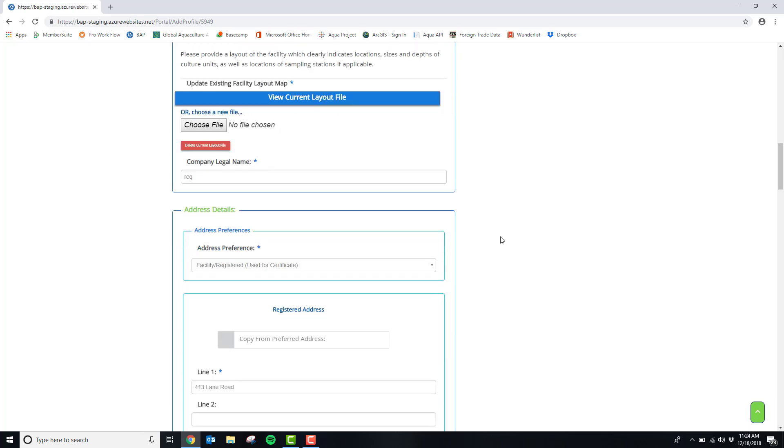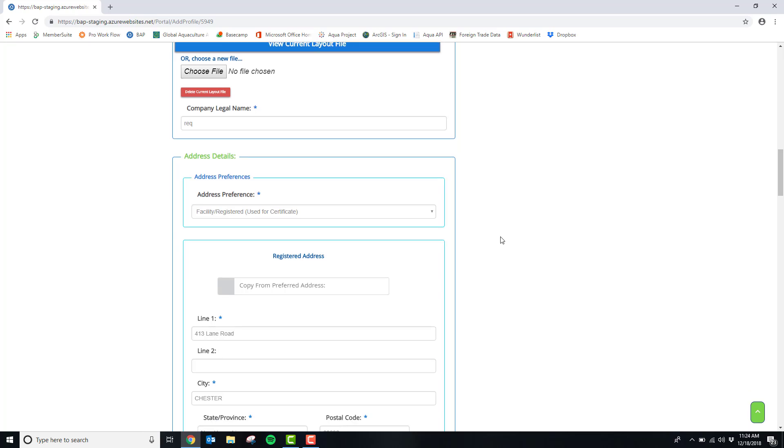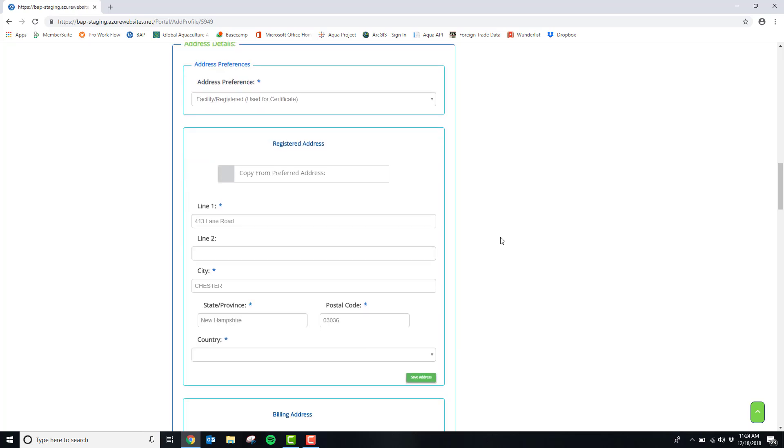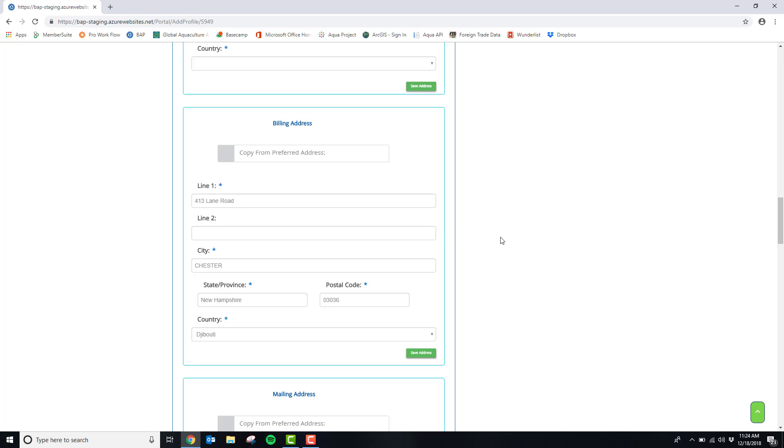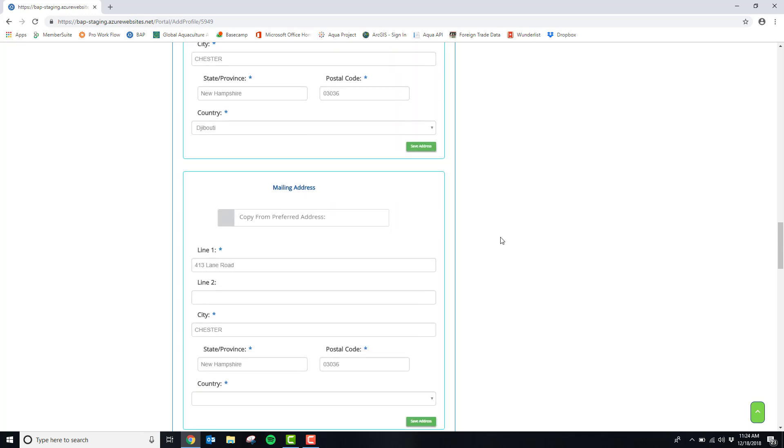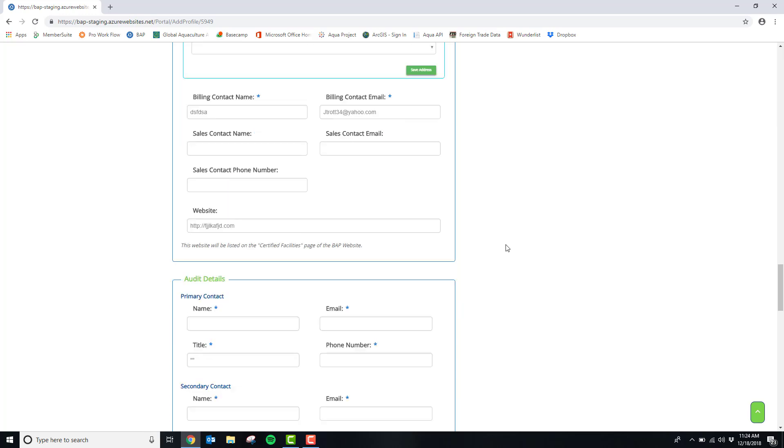The next section is address details. You can enter in your registered address, billing address, mailing address, billing contact information, and your sales contact information.